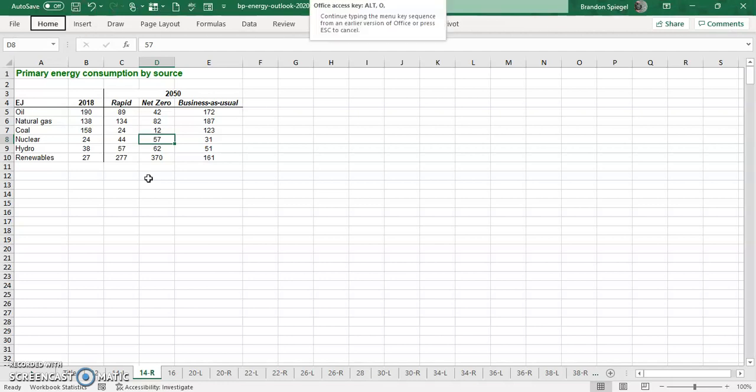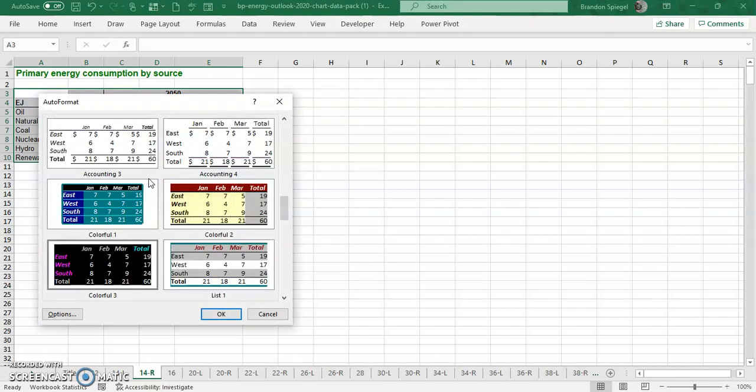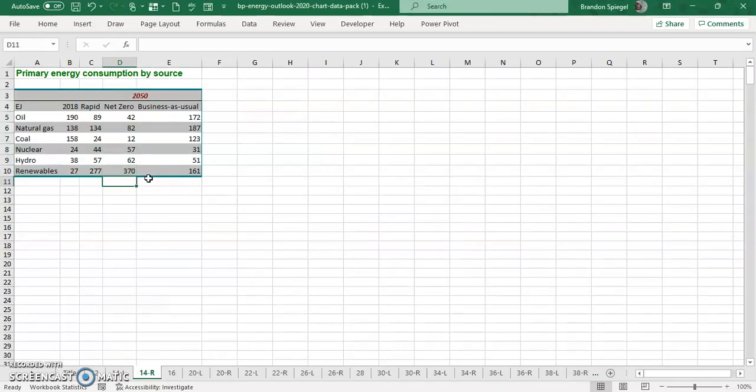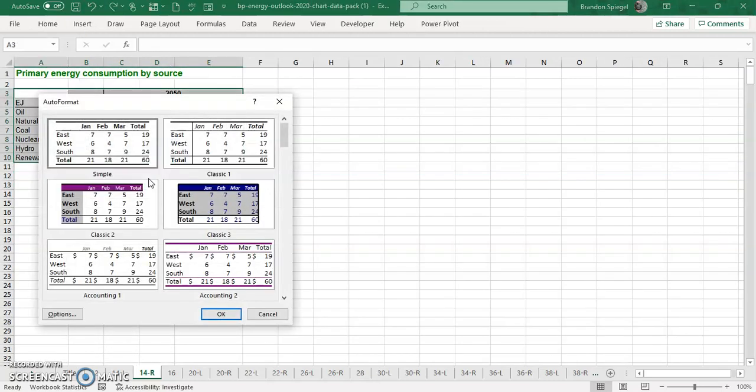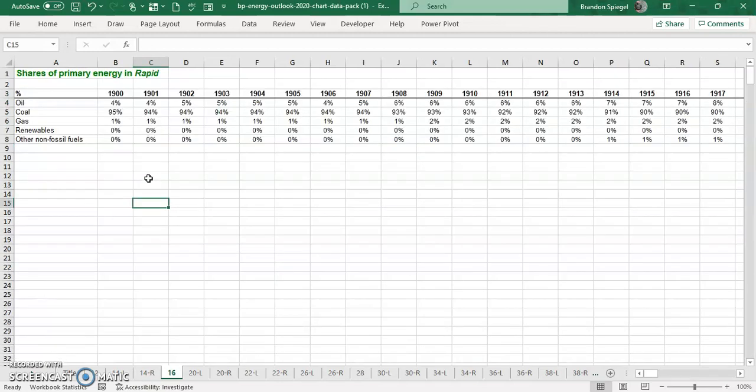There's Alt-O-A, and then boom. Table formatting just that quickly. And now I have a table that is formatted in a very consistent way. Alt-O-A, Enter, Boom. Formatted.